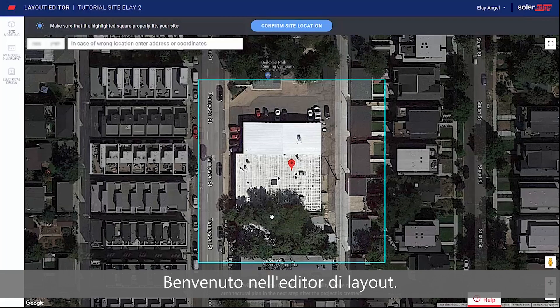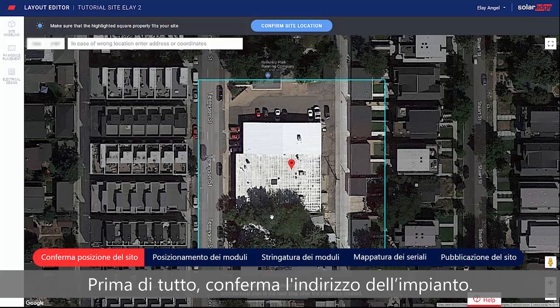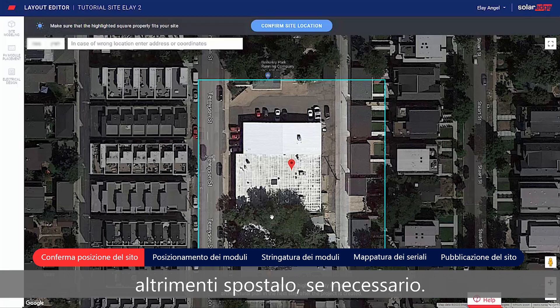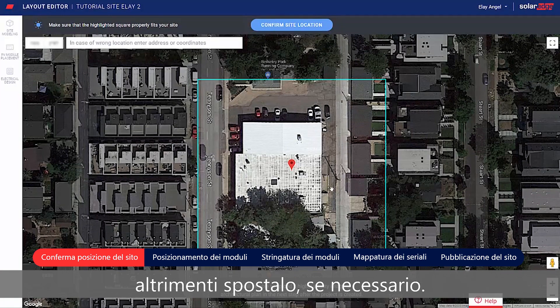Welcome to the Layout Editor. Start by confirming your site address. Make sure the pin indicates the exact site location, or drag it if necessary.